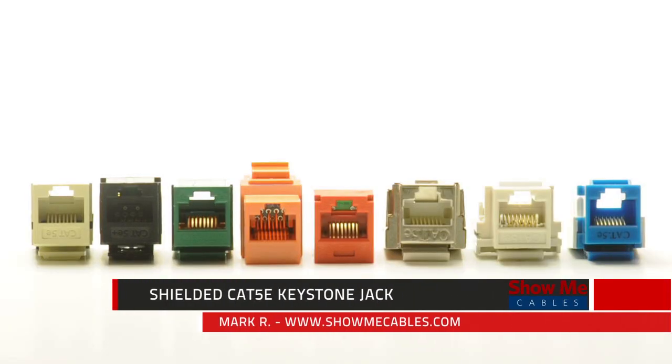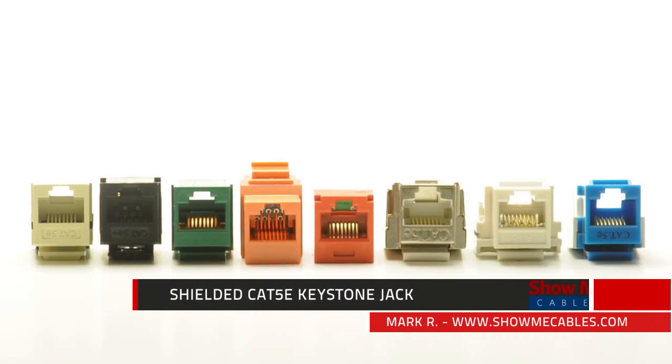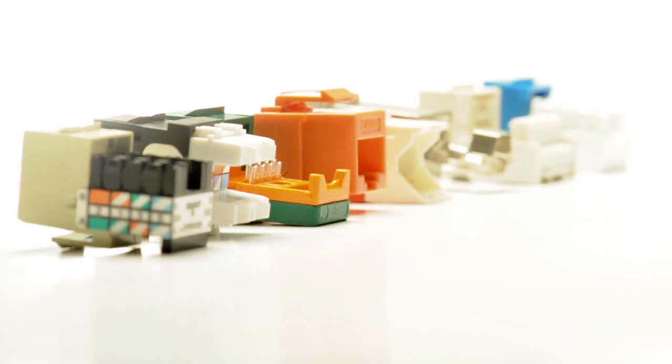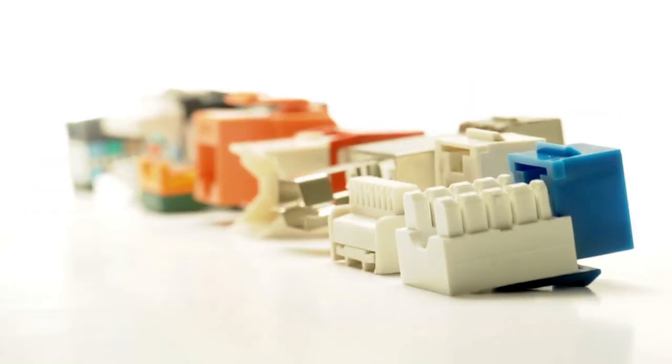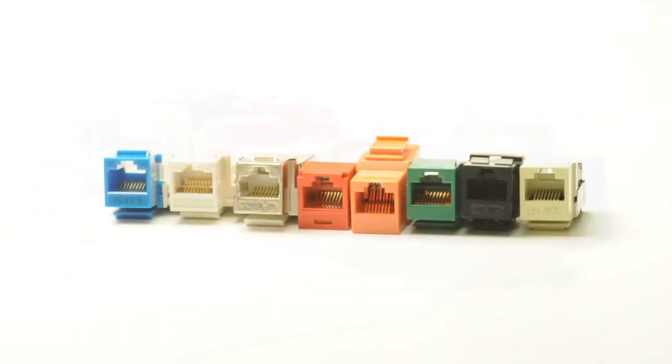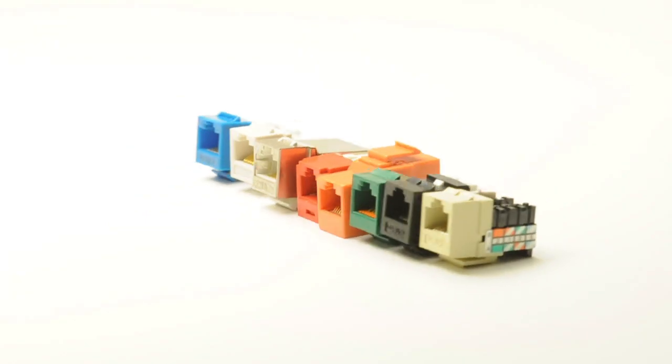ShowMeCables offers several different styles of Cat5e and Cat6 Ethernet networking keystone jacks with names such as single row, dual row, or easy style.